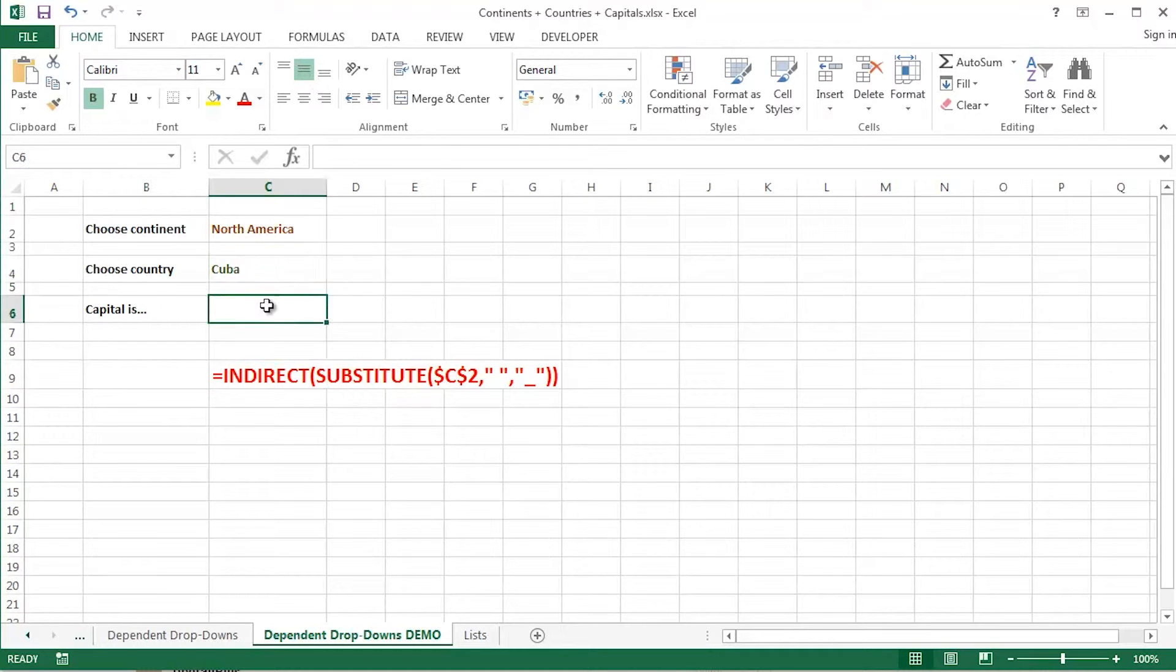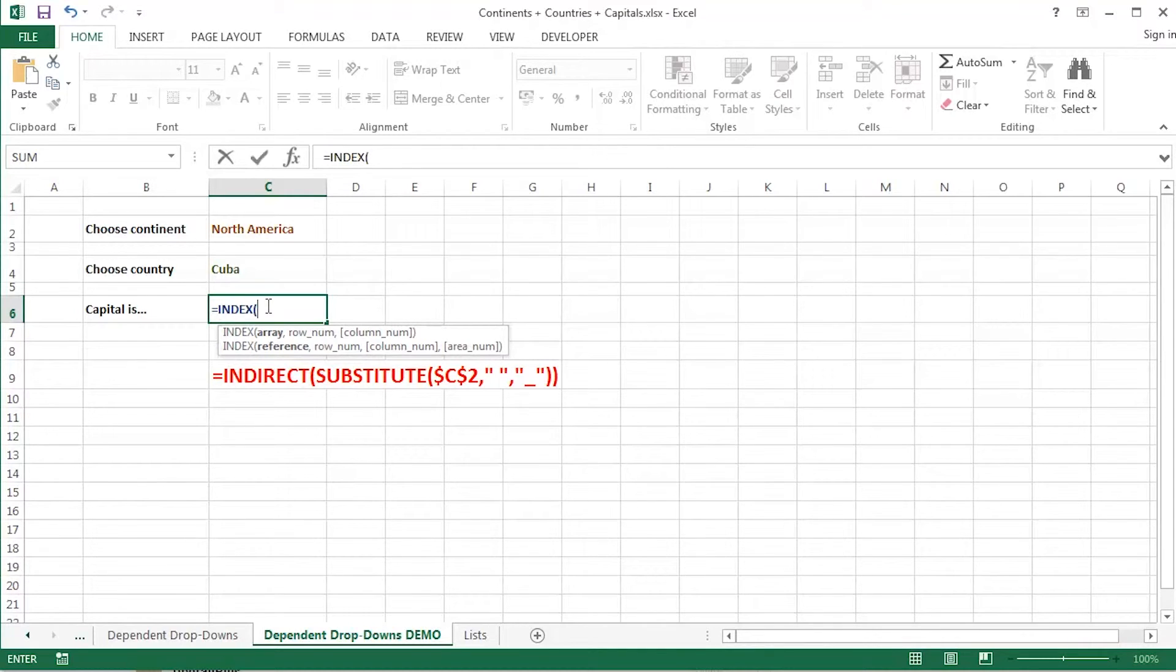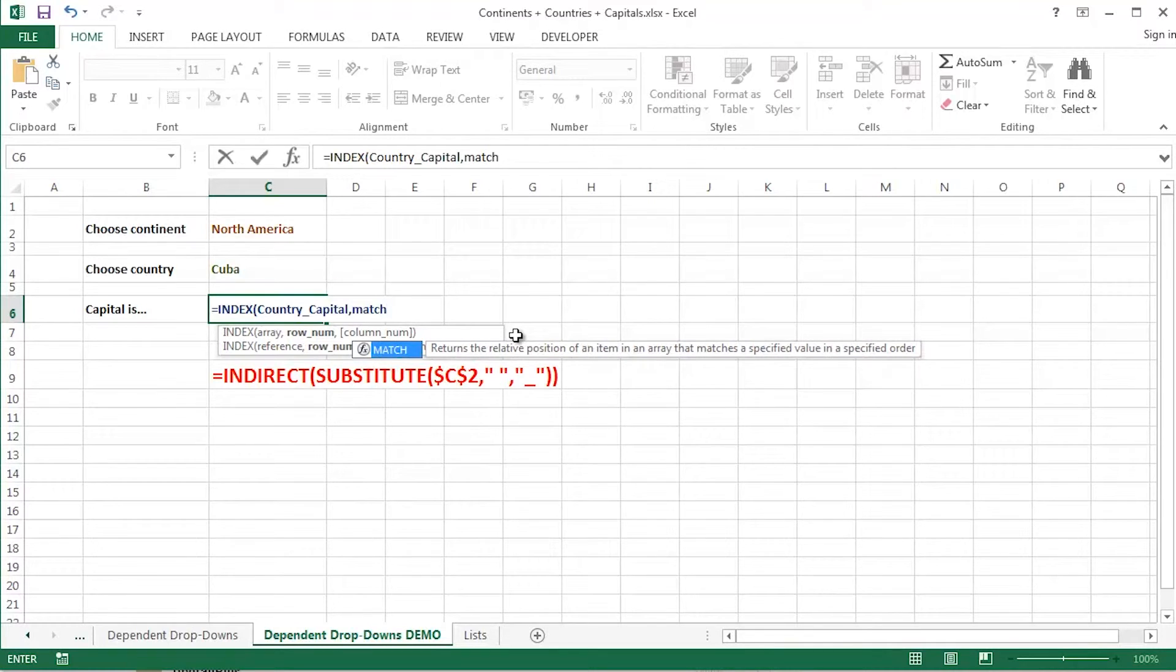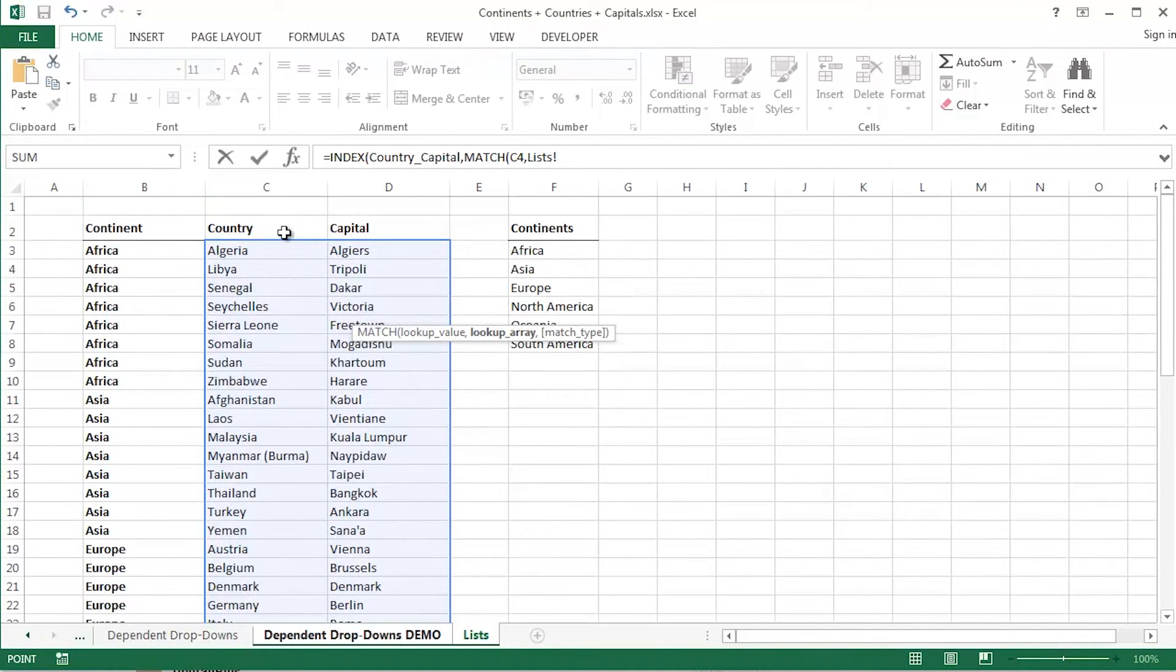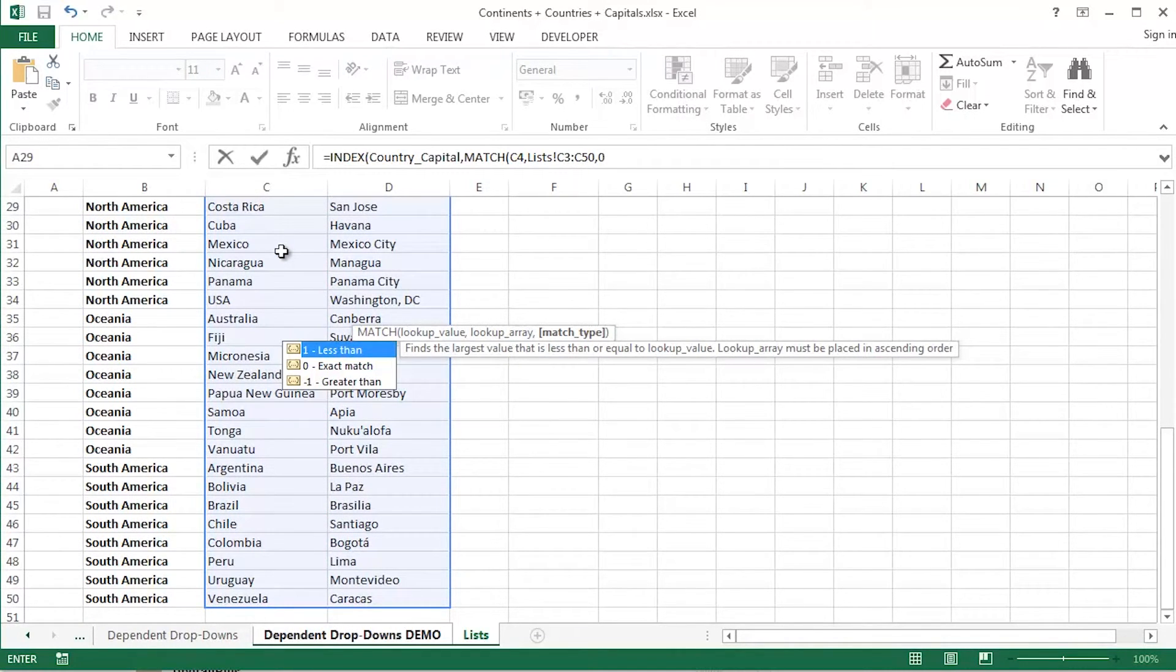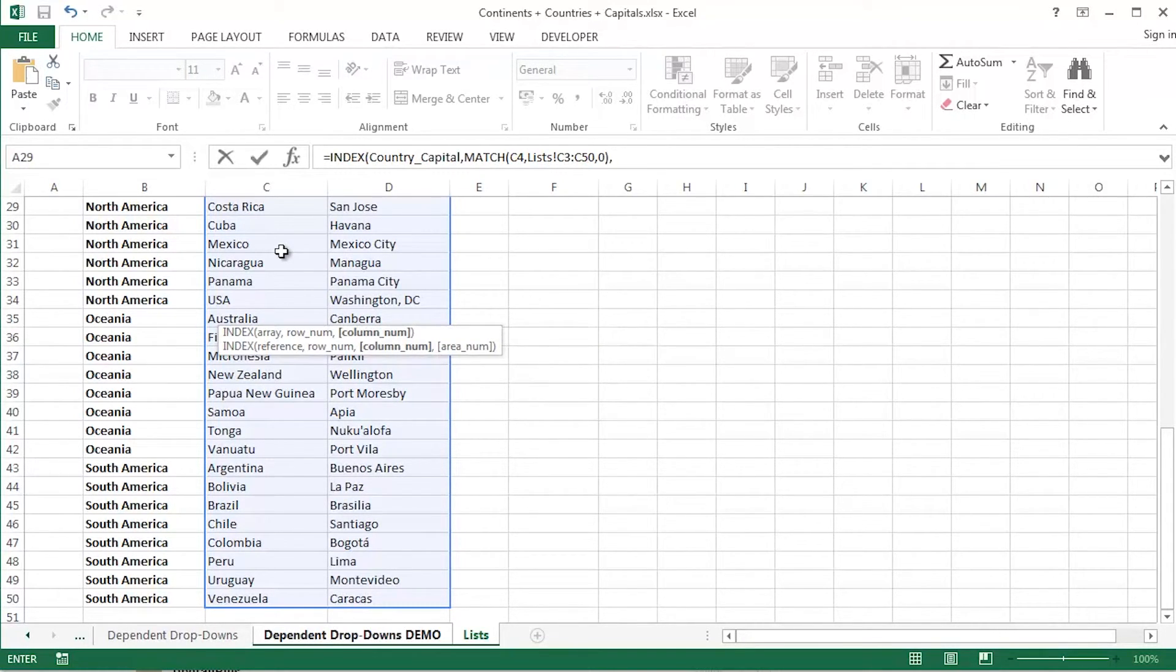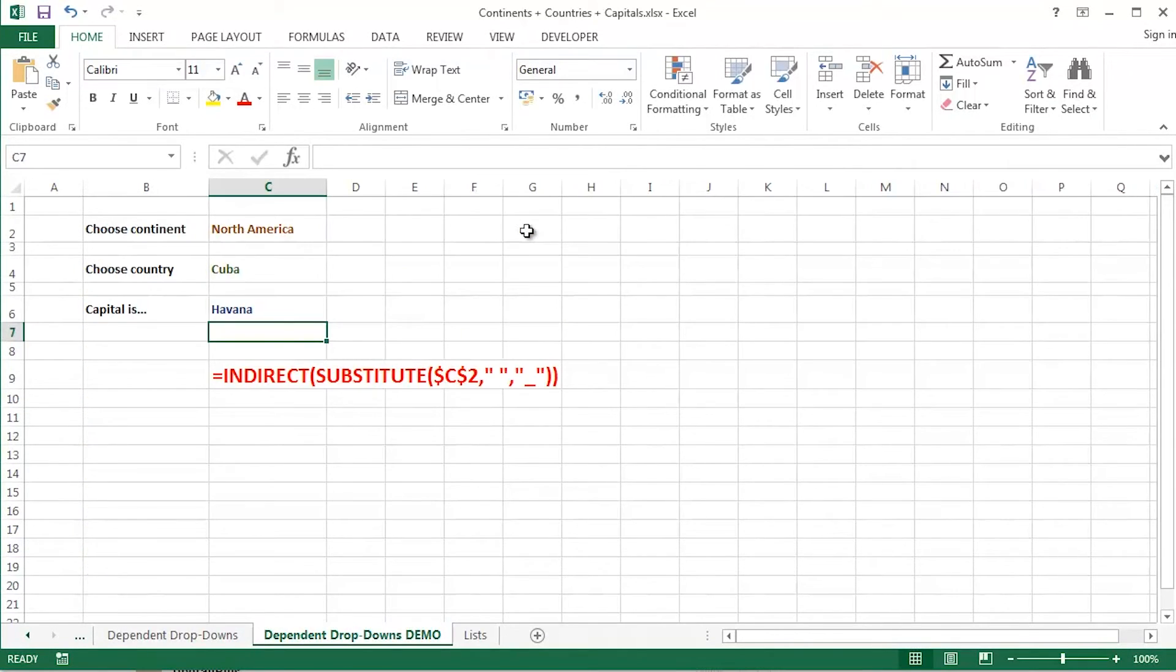What about the capital? It's going to be a combination of index and match. I've looked at indexing and matching in some detail on a previous video of mine. So I'm not going to go into it in too much detail. Index, what's my array? I've got this country capital array. A named range underscore between country and capital. Comma. What's my row number going to be? My row number is going to be to match the country value, comma, against a whole list of country values that I do have, comma, zero for an exact match. Close off my brackets, press return or enter.